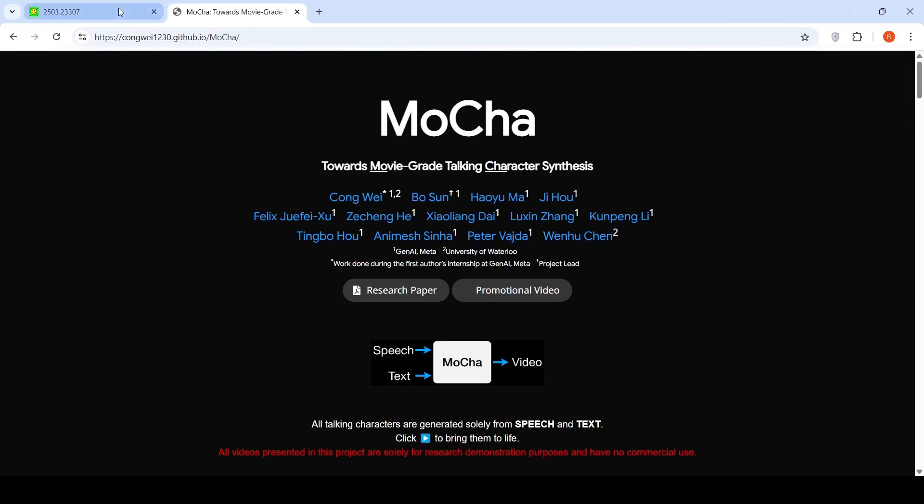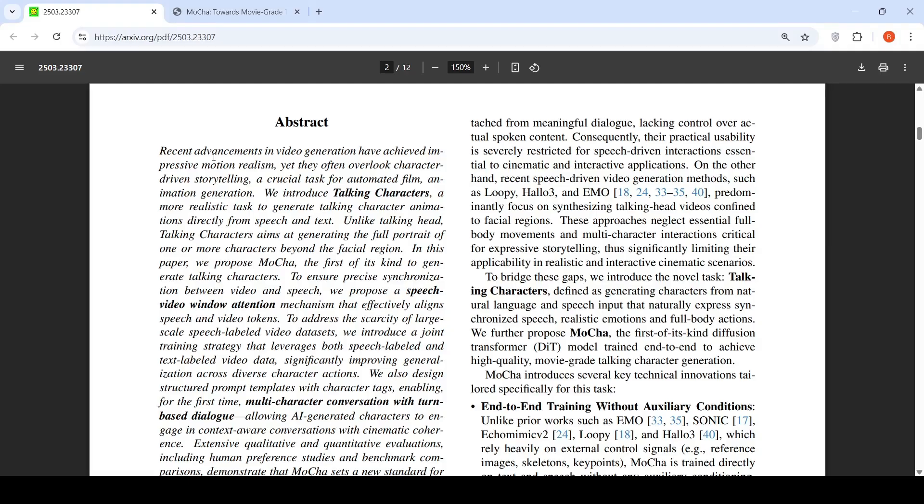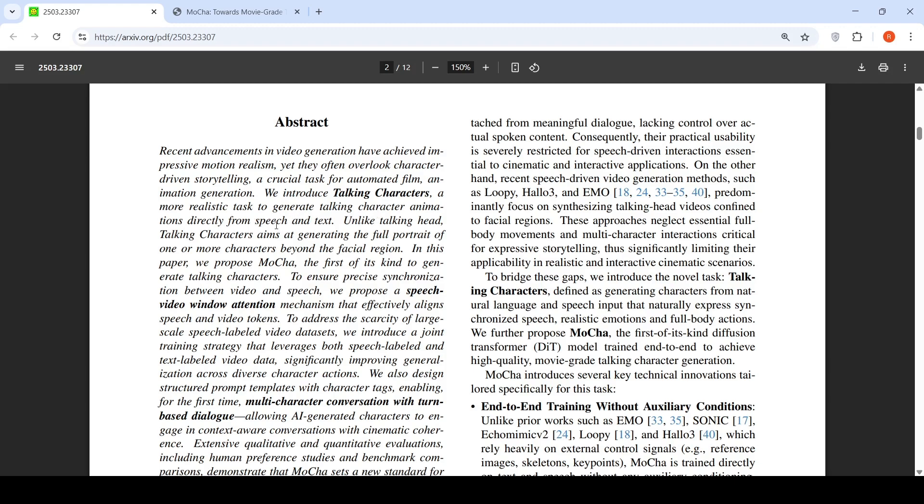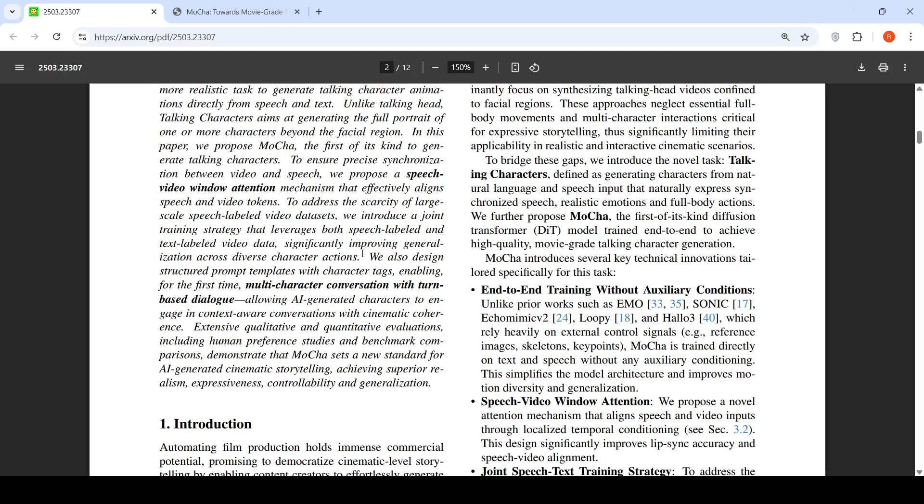Now, let's look into their paper. The authors claim that recent advancements in video generation have achieved impressive motion realism, yet they often overlook character-driven storytelling, which is a crucial task for automated film animation generation. They introduce talking characters, a more realistic task to generate talking character animations directly from speech and text.